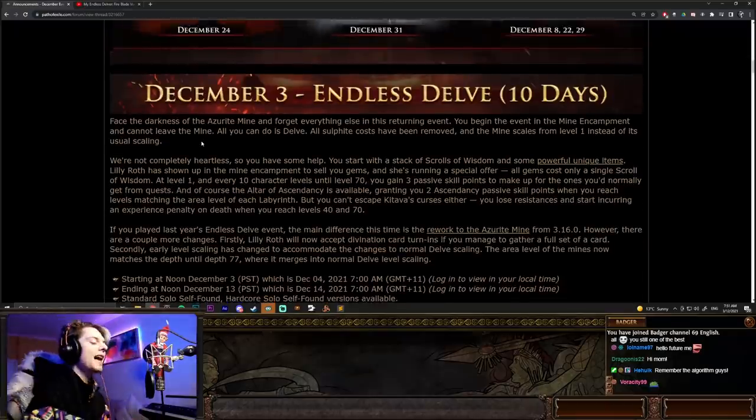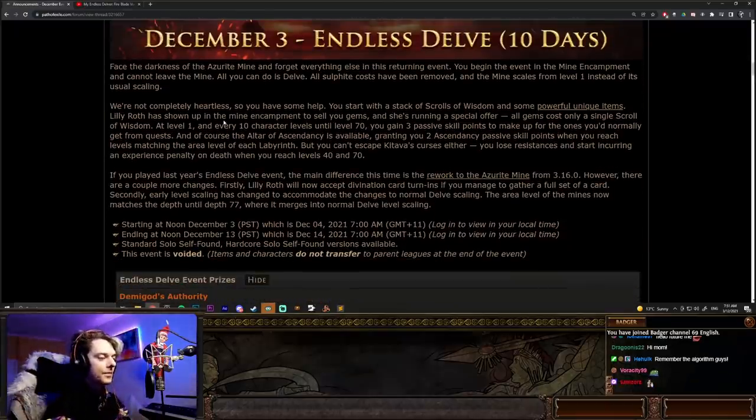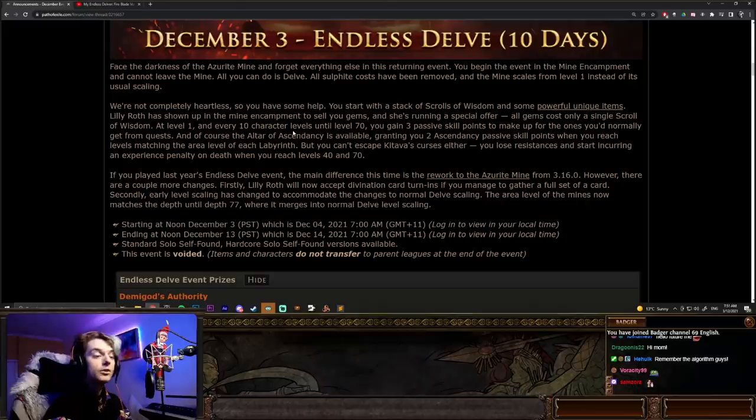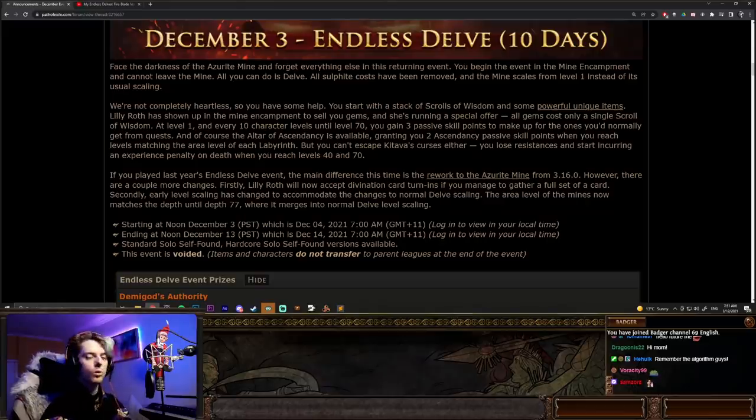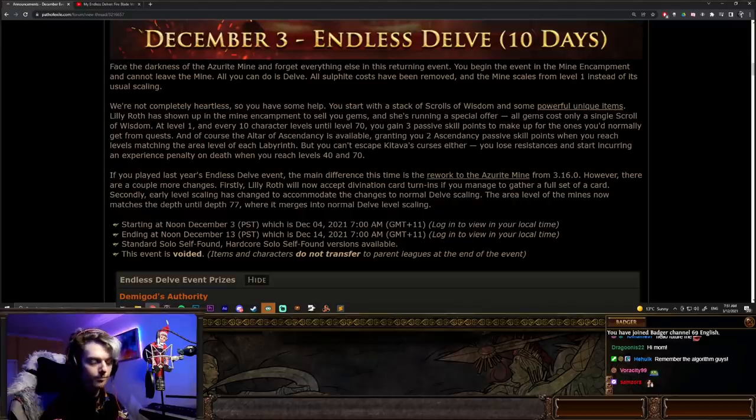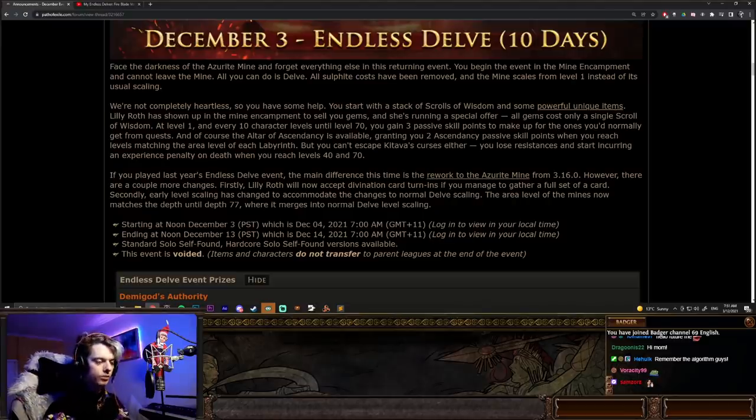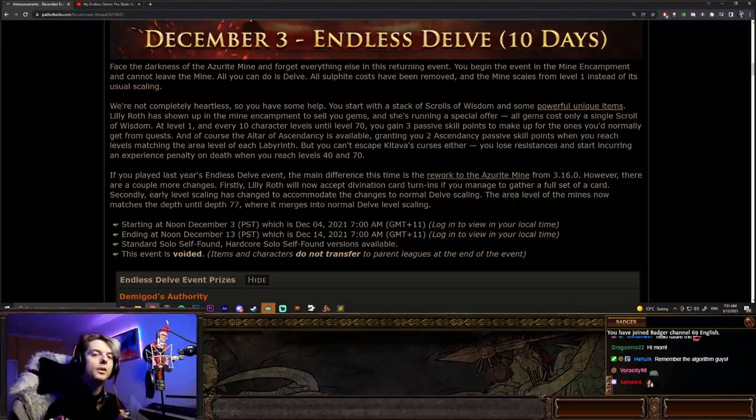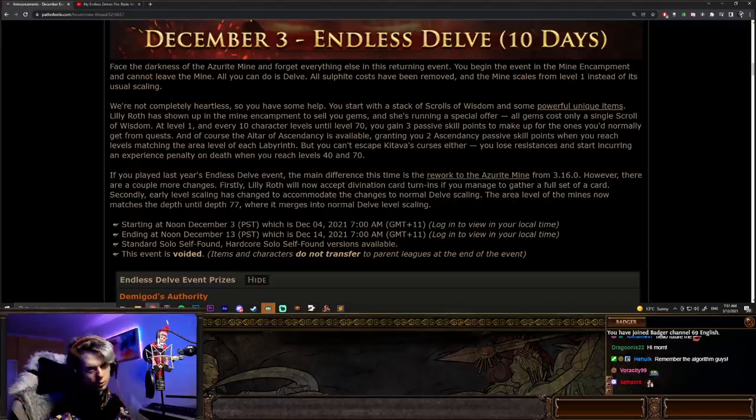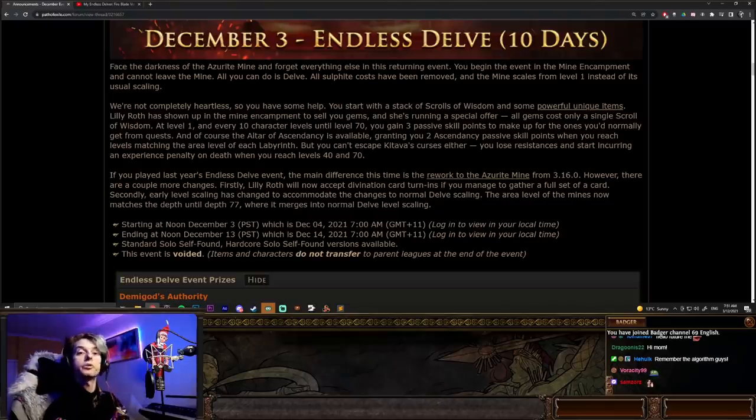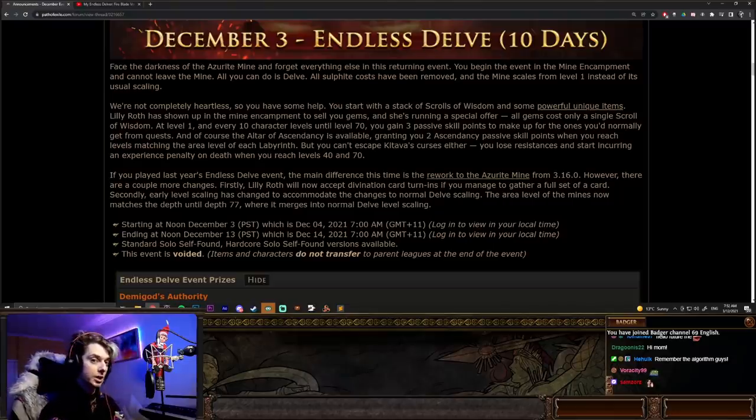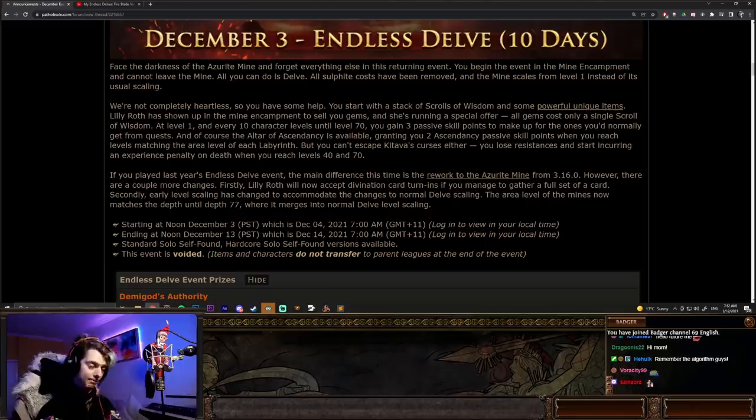So, these are pretty fun to try and grind for there. But regardless of that, there are a couple of things you do need to know. You do level up from level one, but you also get access to Lilyroth, who's going to be giving you gems, or you can buy gems from Lilyroth, but you can also now trade Divination cards with Lilyroth. That is a difference from last Delve. You couldn't do Divination cards at all, but this time around, you can.